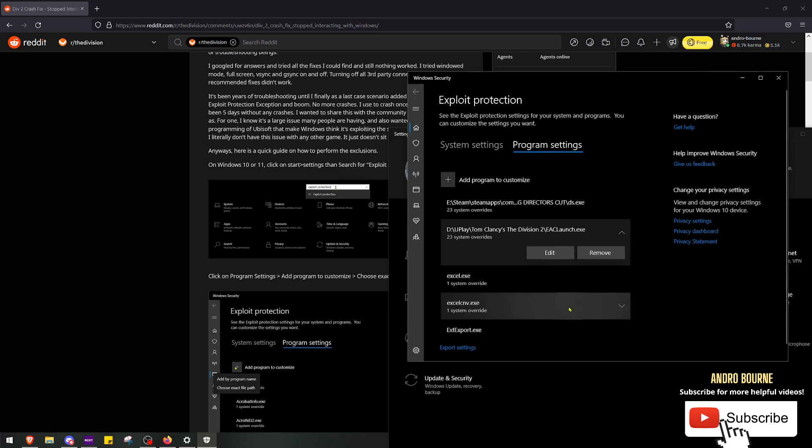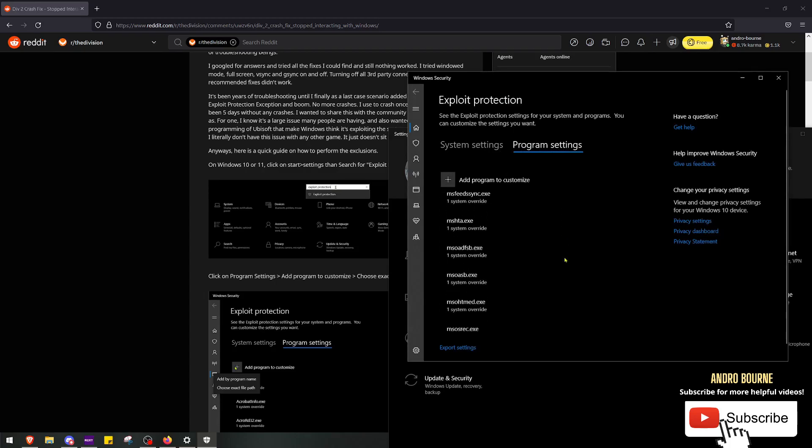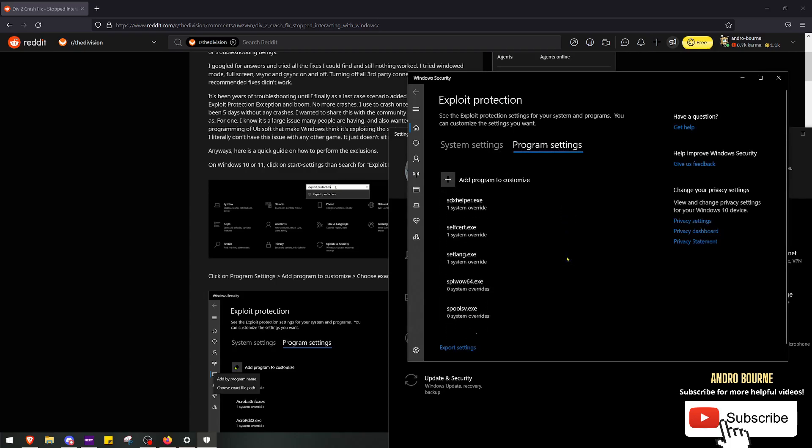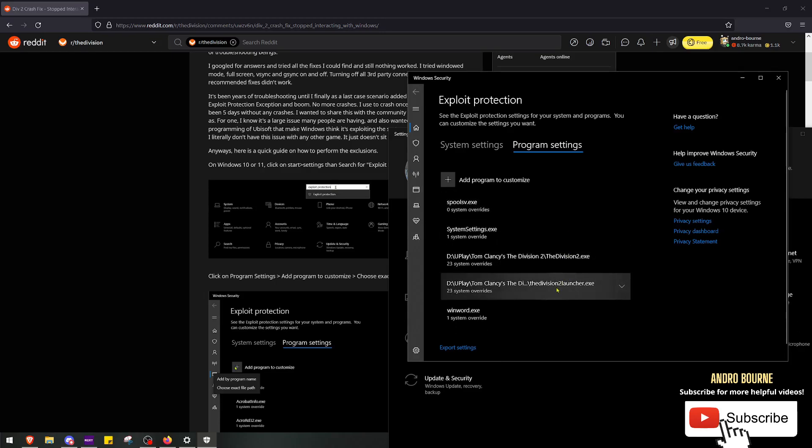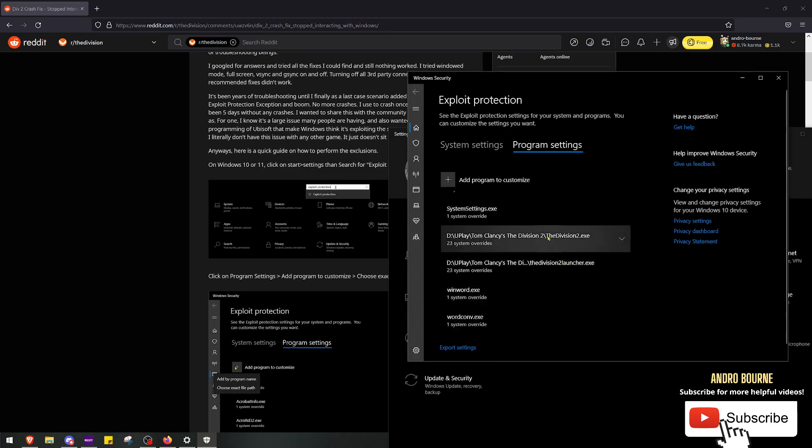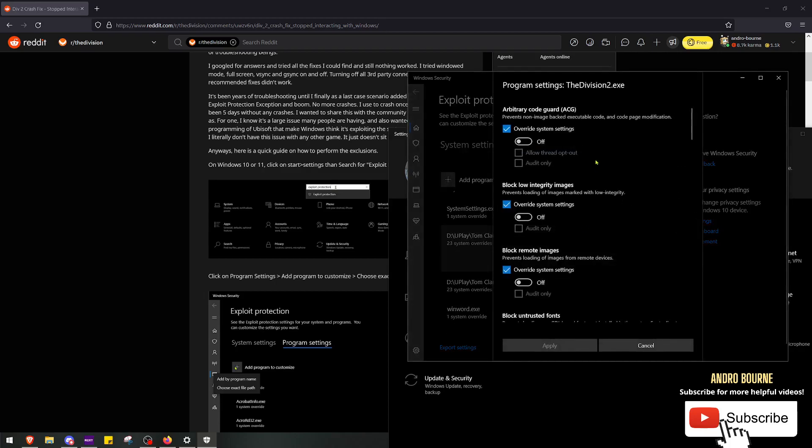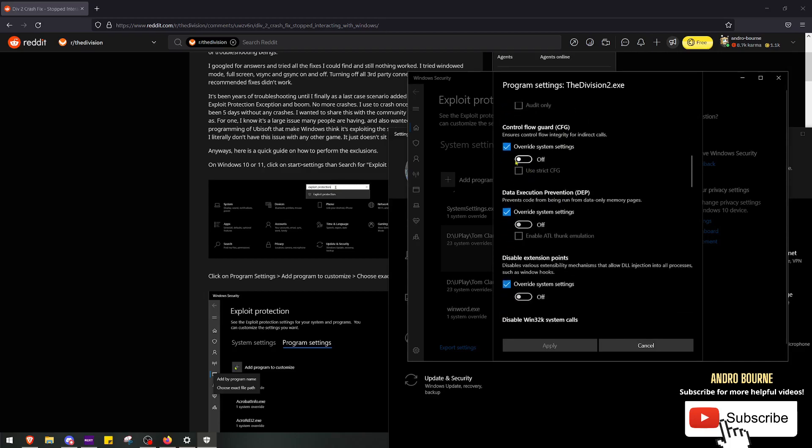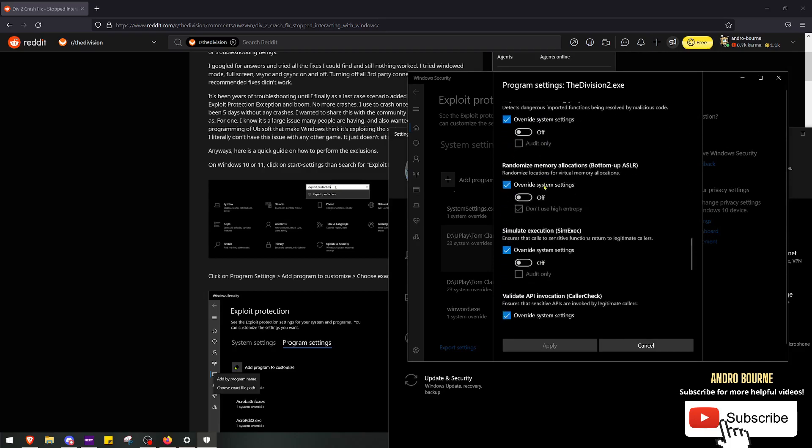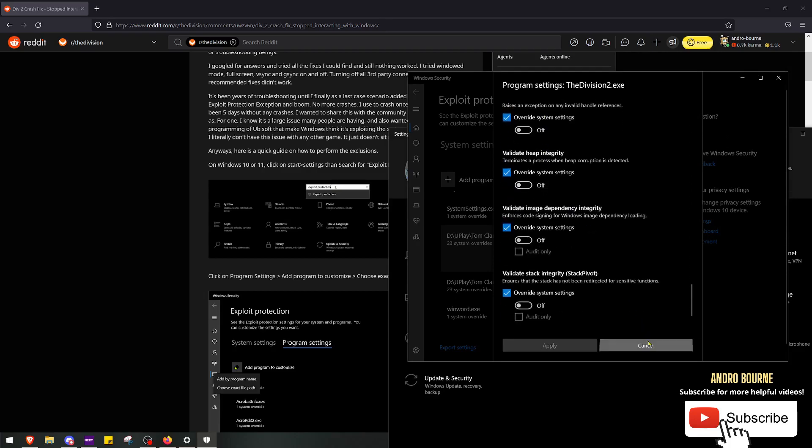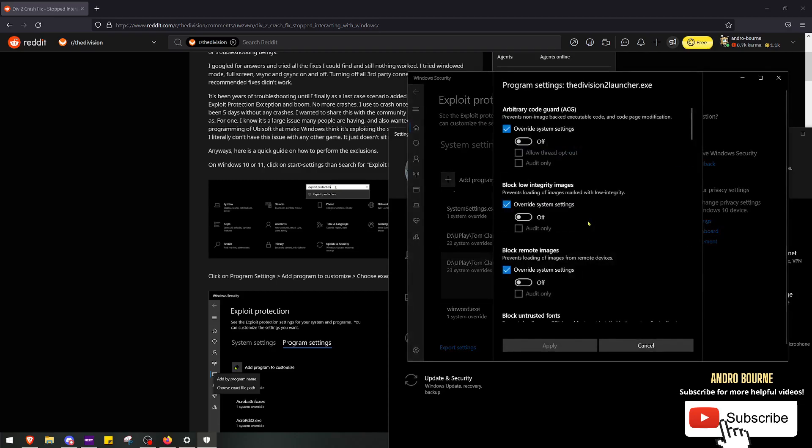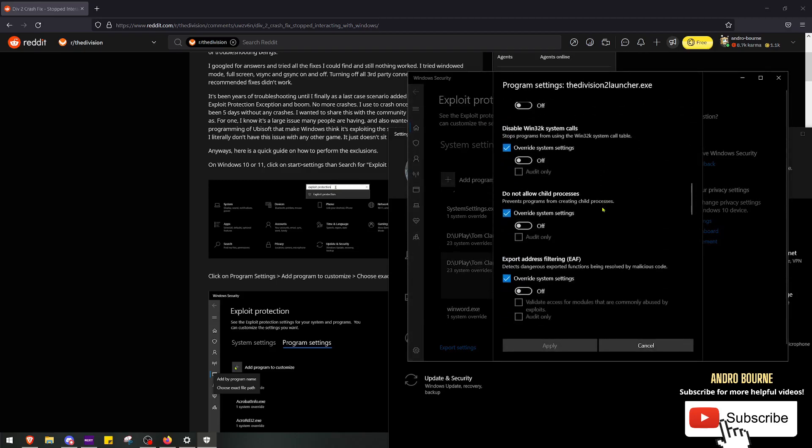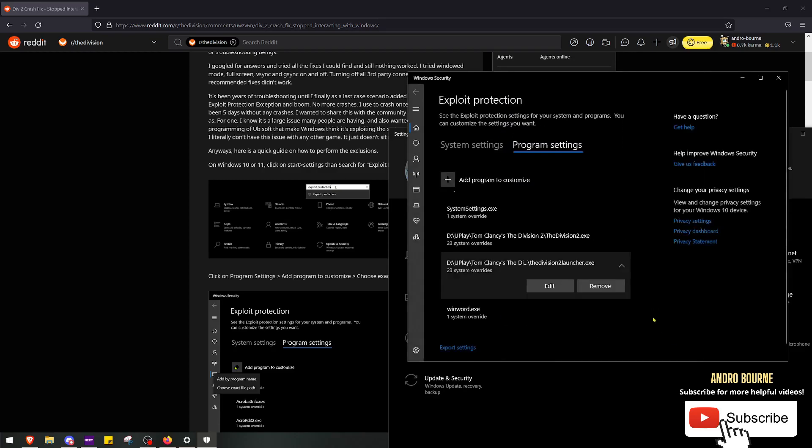Now do this for the other two. I already have it in here somewhere. Let's see where is it. Right here. Division 2 and the Division 2 launcher. So do it for all three, save, and then close out of the program. I just want to check these to make sure no other settings are turned back on, but see how all of them are off, off, off, off, off, off. Let's check this one. All these are off.